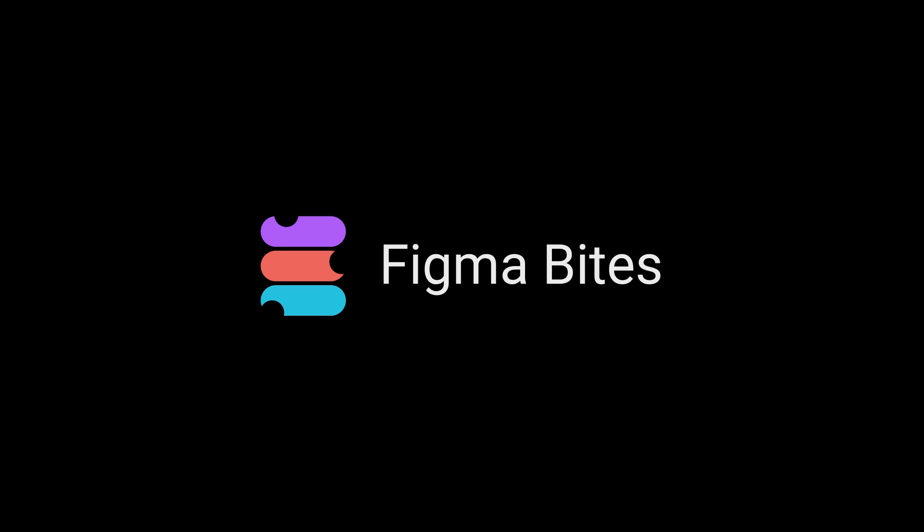That's how you multi-edit. I hope this Figma Byte helps you manipulate multiple moments more meaningfully. Thanks for watching.